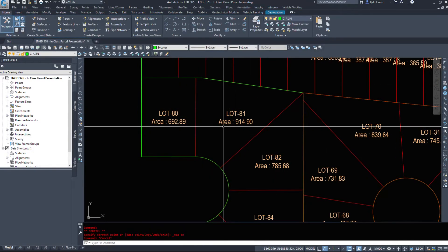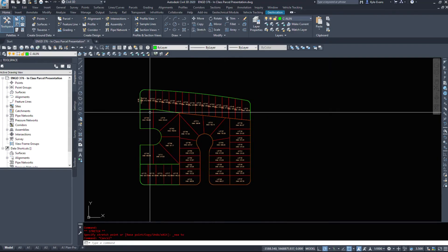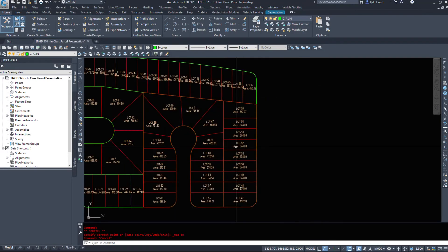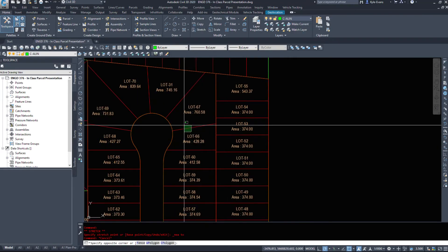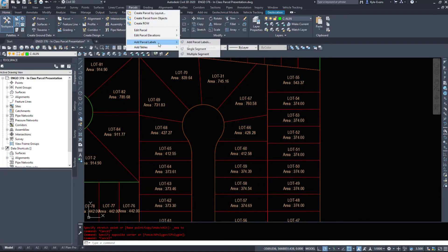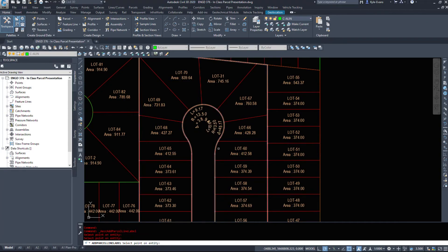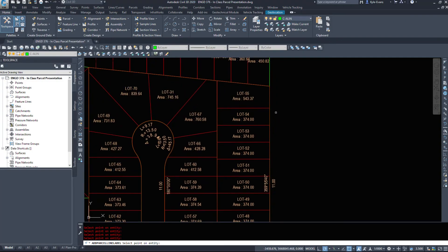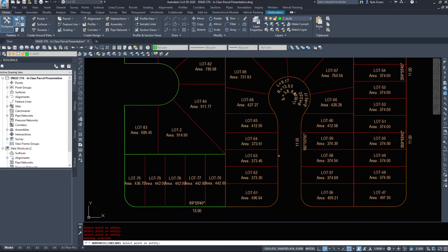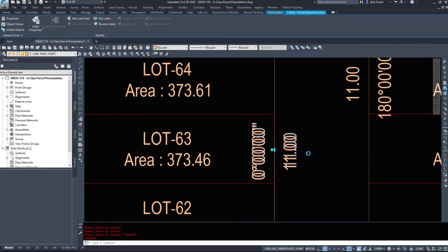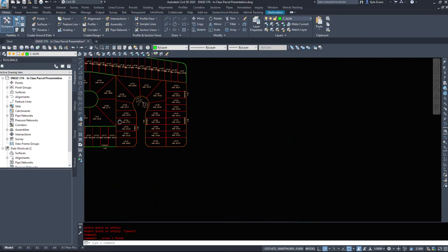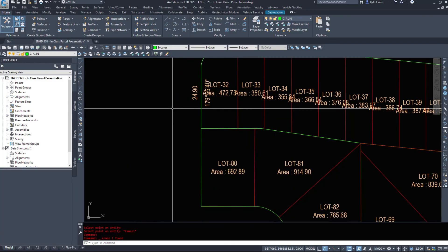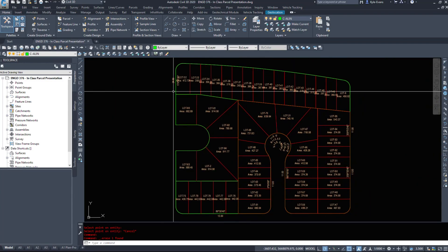So that was just a quick video on parcel editing and taking a look at the options. Another handy thing I like to do is just add single segment labels as needed just to see what I'm given, because in my opinion, never trust Civil 3D to do exactly what you want it to do. So just check your work. Put in some labels and see that what it's given you is what you actually want.